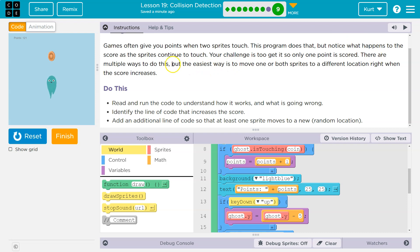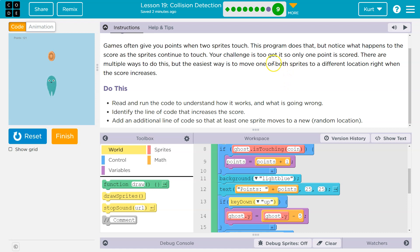There are multiple ways to do this. Your challenge is to get it so only one point is scored. There are multiple ways to do this. The easiest way is to move one or both sprites to a different location when the score increases. Got it.